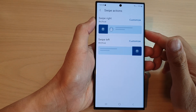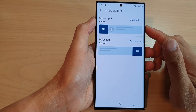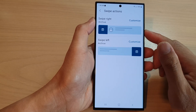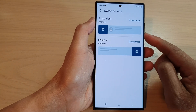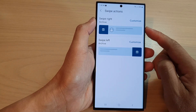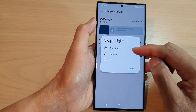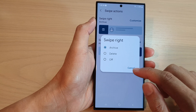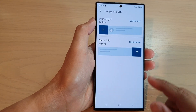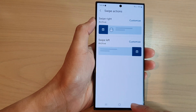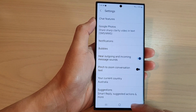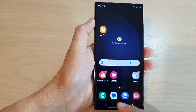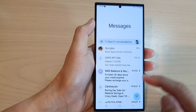Hey guys, in this video we're going to take a look at how you can set text messages swipe right or left actions to delete, archive, or other options on the Samsung Galaxy S23 series. First, tap on the home button to go back to the home screen, then open up the text messages app.